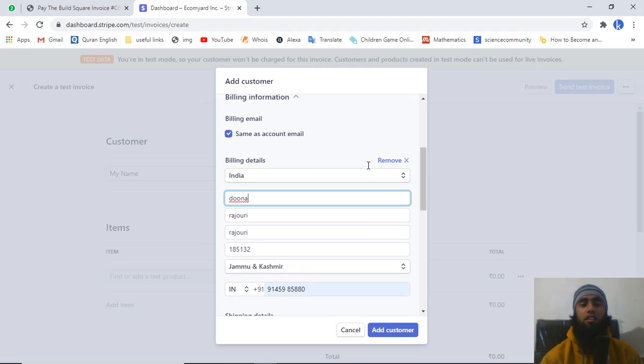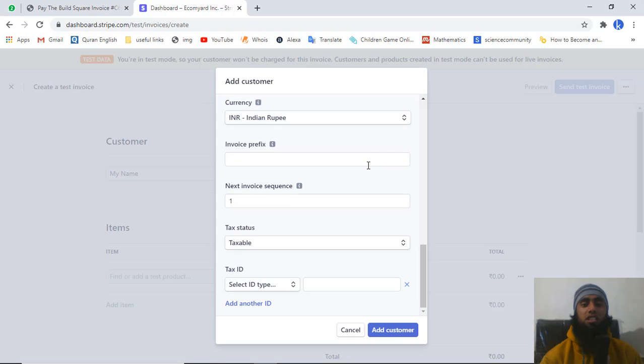This is actually what generates the error. So then click on 'Add customer'.